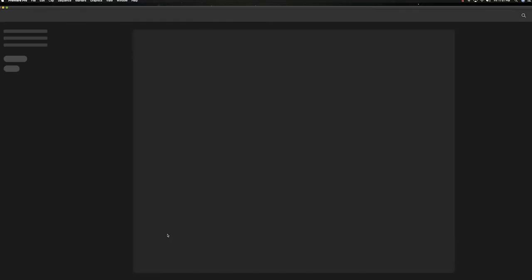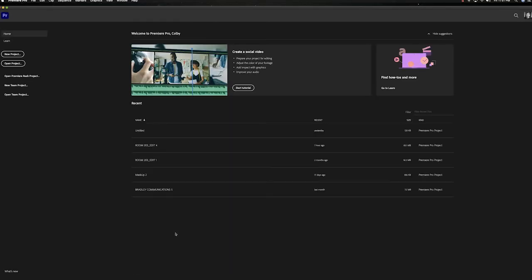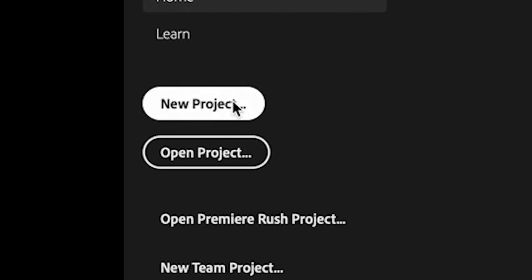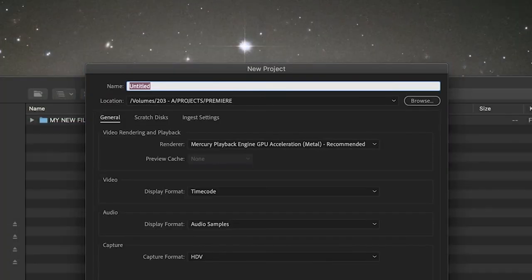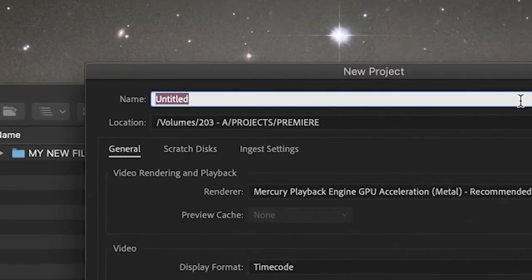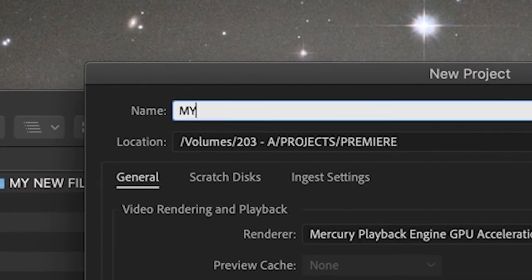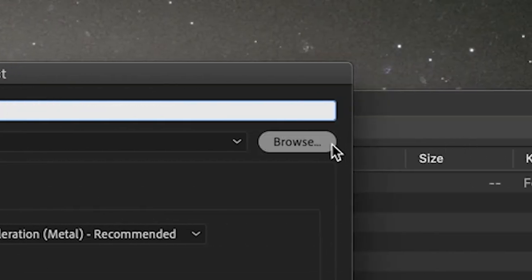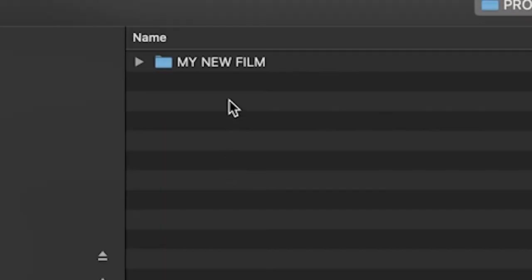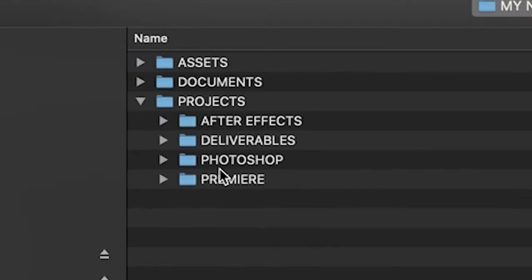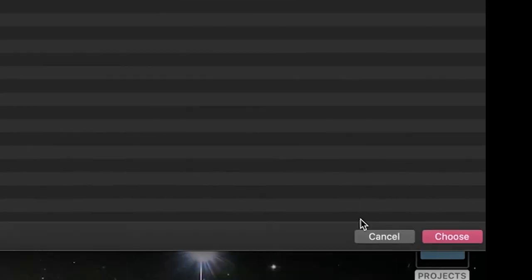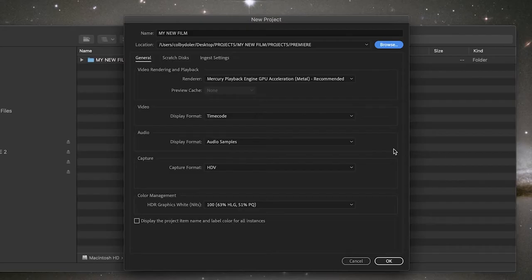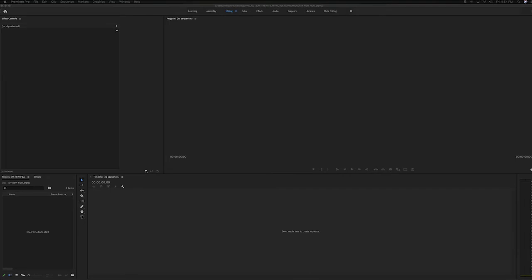Once you've opened your editing program, you need to start a new project. From there, you can title your film and then save it into the appropriate folder. As I said, I'm using Adobe Premiere, so this is the example you're seeing now.